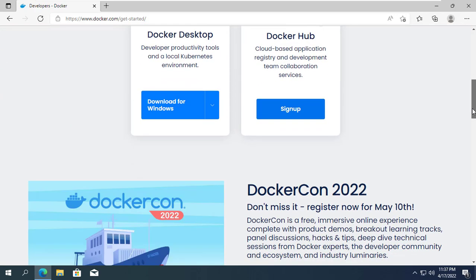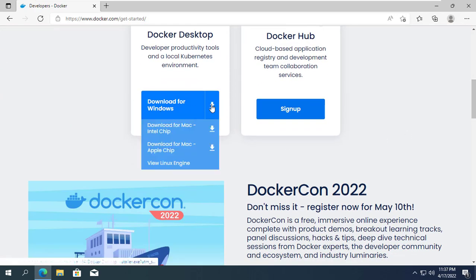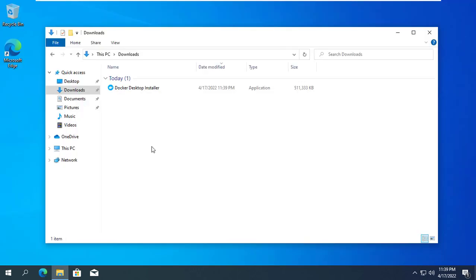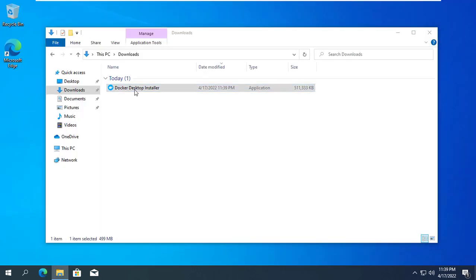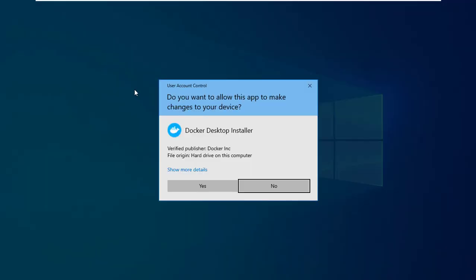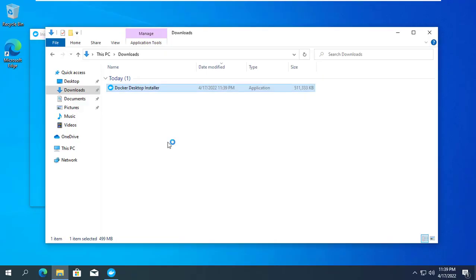Next, go to Docker's home page and download the installation file for Windows operating system. You open the installation file and perform a few more mouse clicks to complete the installation of Docker Desktop.